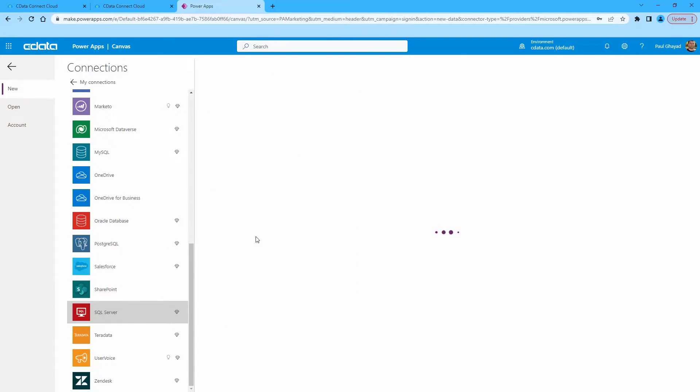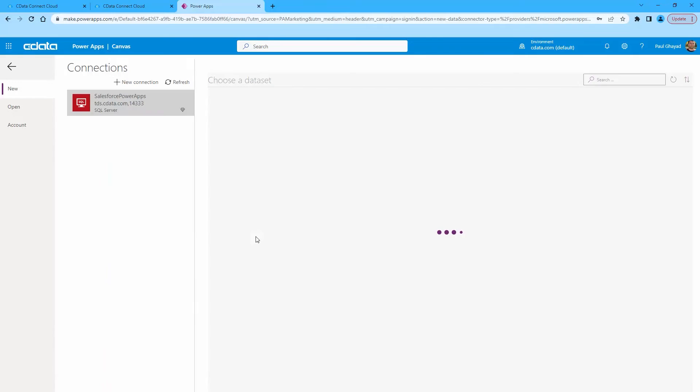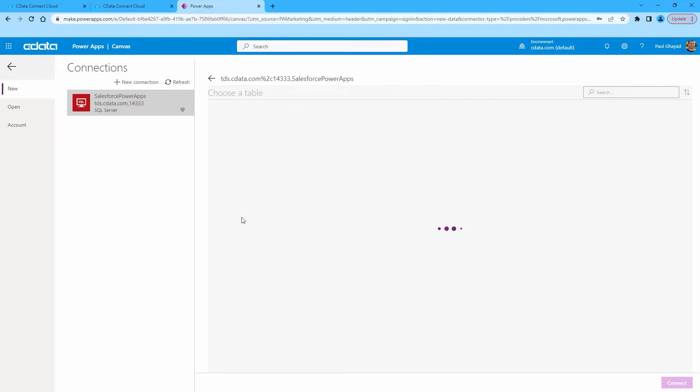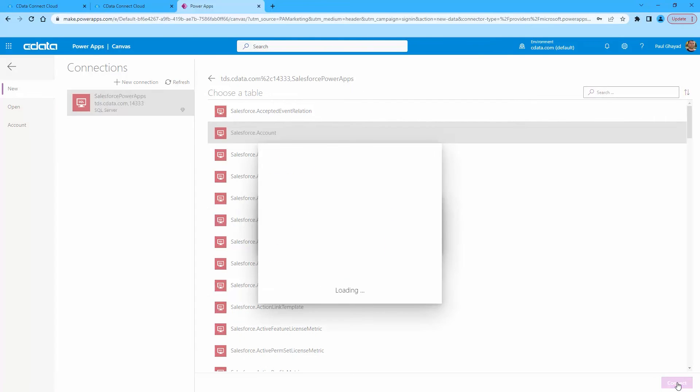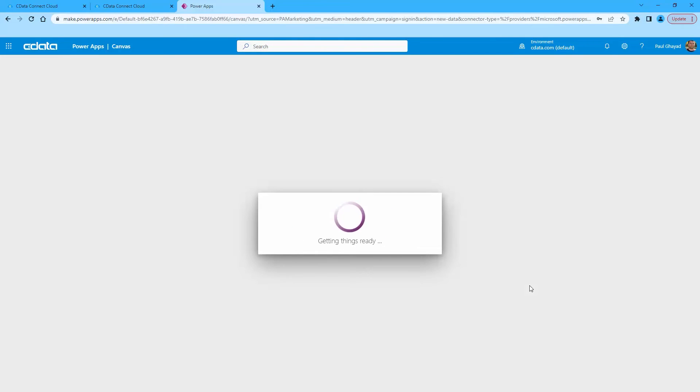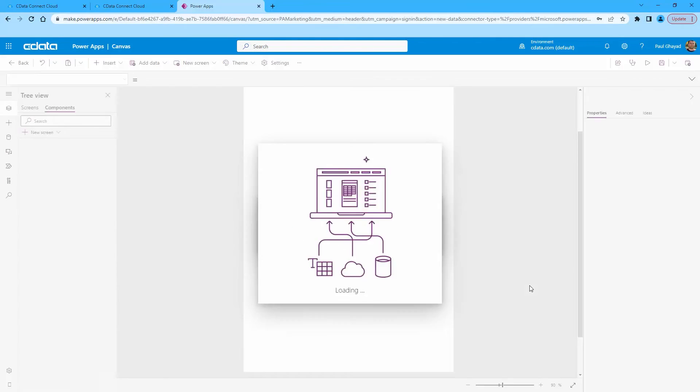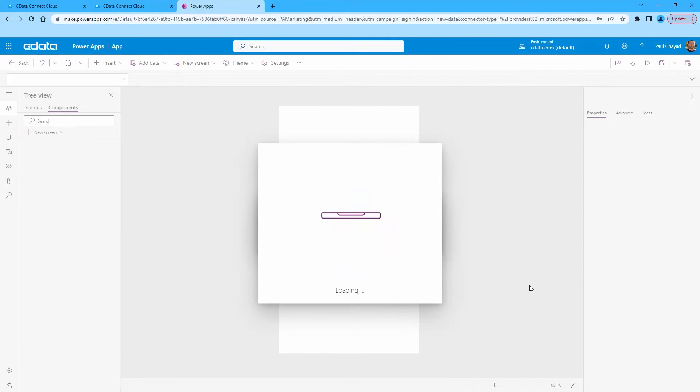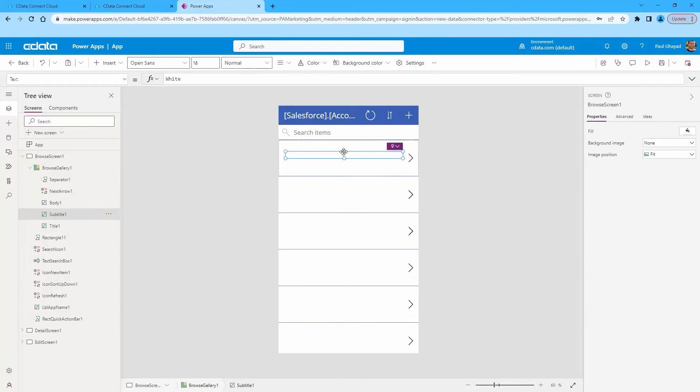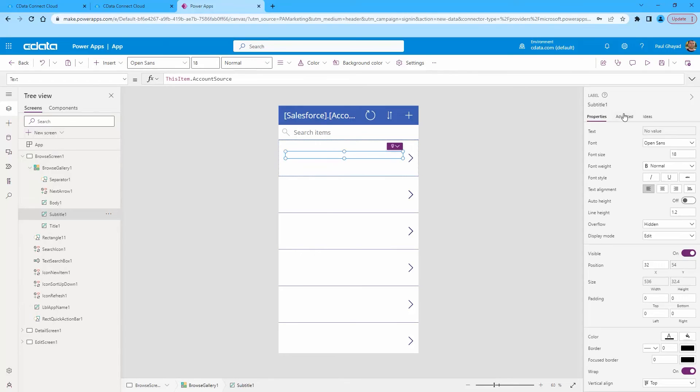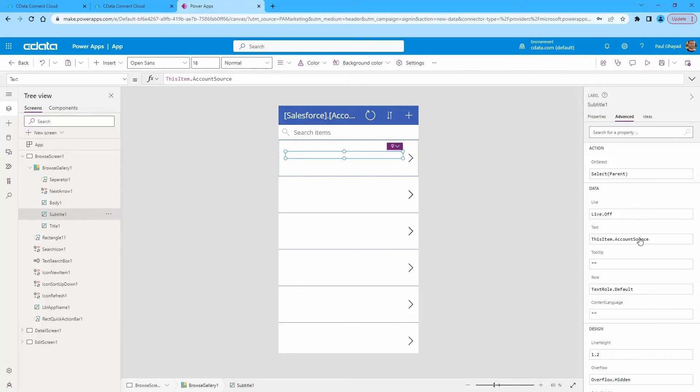Select the Salesforce table to work with and click Connect.